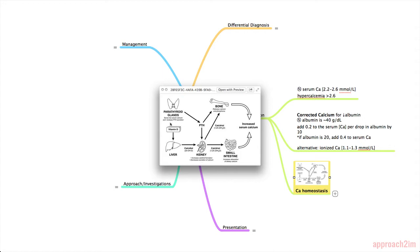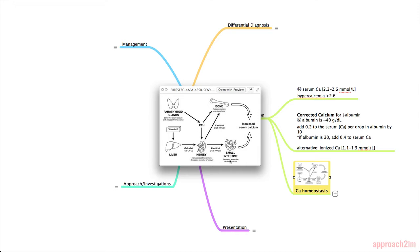And PTH also works on the kidney to increase calcitriol formation and decrease the excretion of calcium. You can see here the vitamin D pathway. So vitamin D is processed in the liver first into calcidiol and then goes to the kidney to form calcitriol. And this is the activated form of vitamin D which goes to the small intestine and increases the absorption of dietary calcium, resulting in an increased serum calcium.